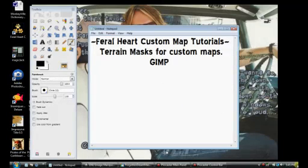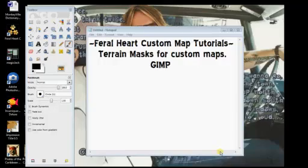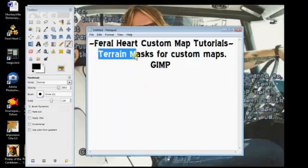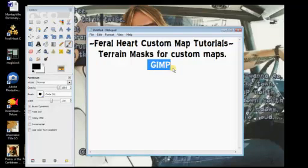Hello, I'm Kitty, Wildcat26 on the FerroHeart forums, and today I'm going to be showing you how to make terrain masks for your custom maps in FerroHeart in GIMP.